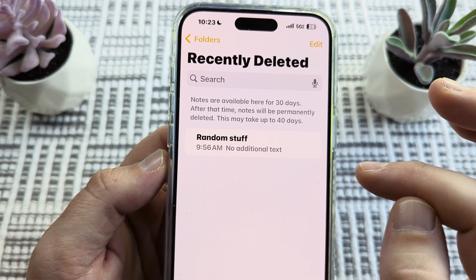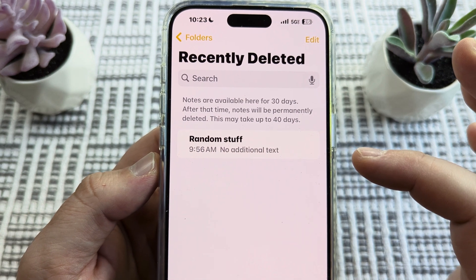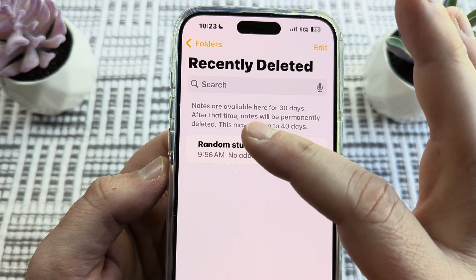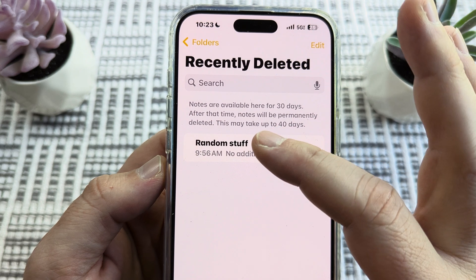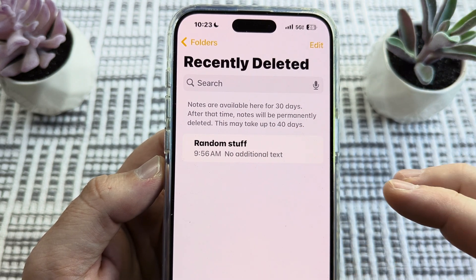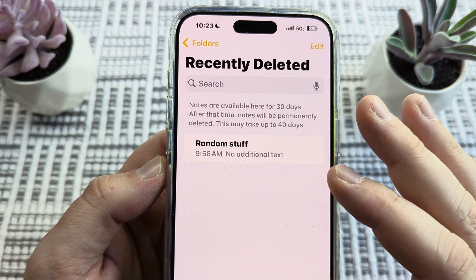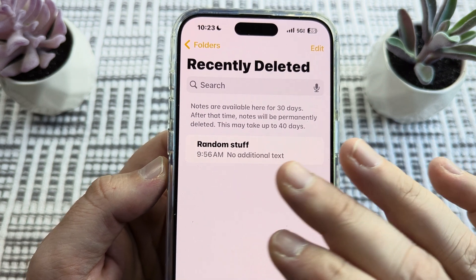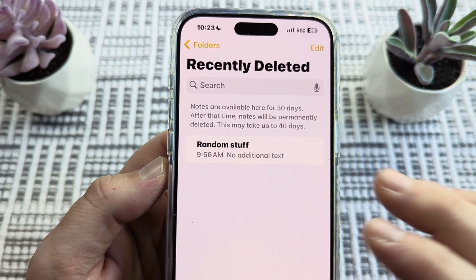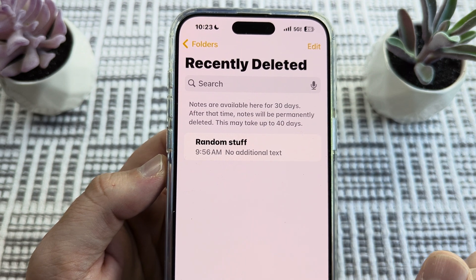A disclaimer shown on iPhone or iPad says that notes are available in Recently Deleted for 30 days. After that time, notes will be permanently deleted — this may take up to 40 days. So if you have deleted a note and waited past 30 days, you may not see this folder anymore simply because you waited too long to recover that note.